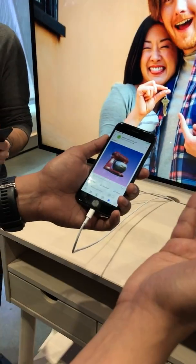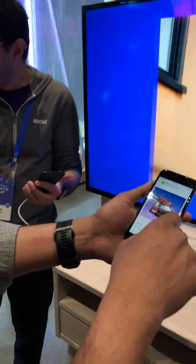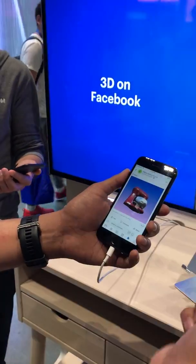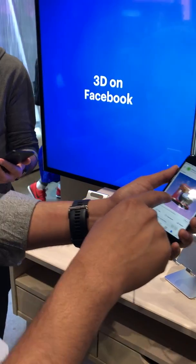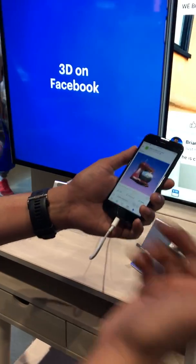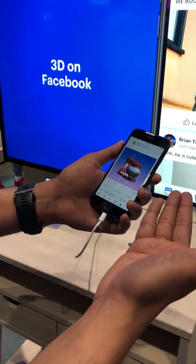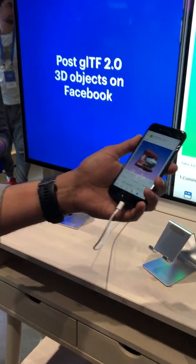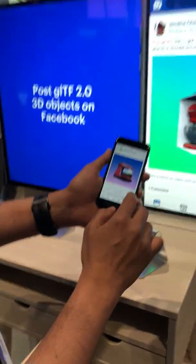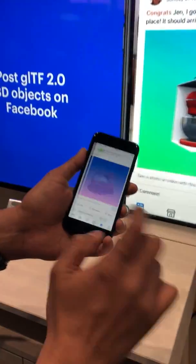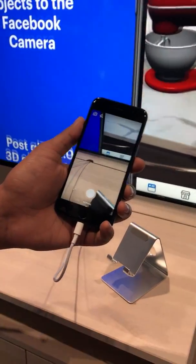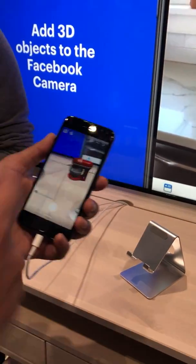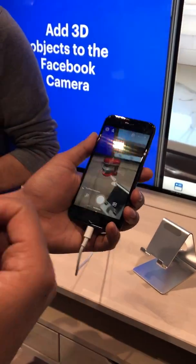Imagine this is a Wayfair post. And then the next step is, now you like this particular mixer and you want to kind of see it on your countertop. So there's a little 'try it' button here — open my camera, press try it. There you go, there it is.